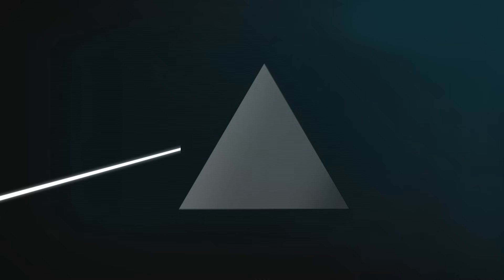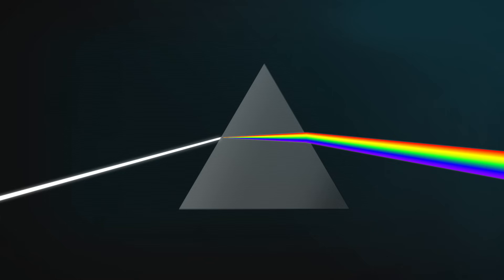That slowing down is what causes white light to split into a rainbow of colour whenever it hits glass on an angle. It happens because glass slows some colours of light more than others and because slowing down on an angle makes light bend.